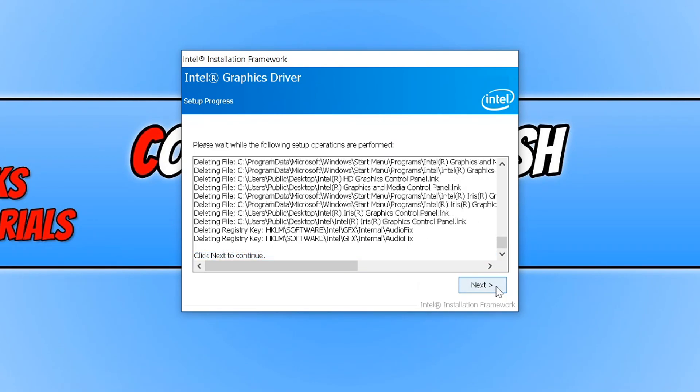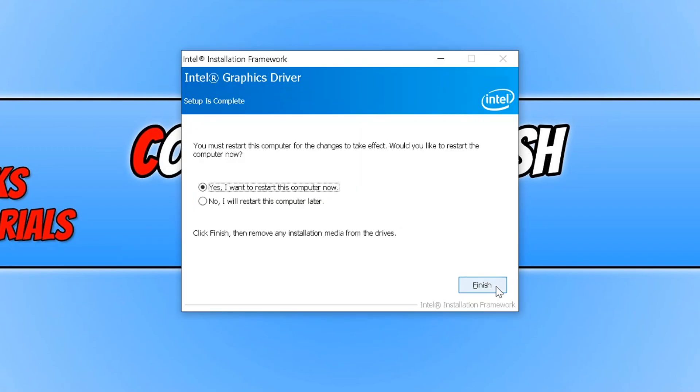Once the drivers have finished installing you now need to press next. And you now need to restart your computer, so make sure you have saved everything and once you have go ahead and press finish and your computer will restart.